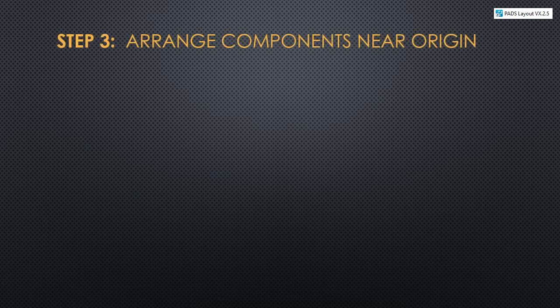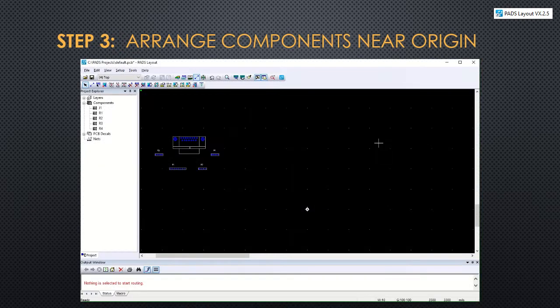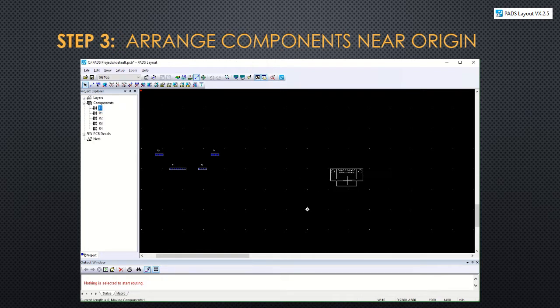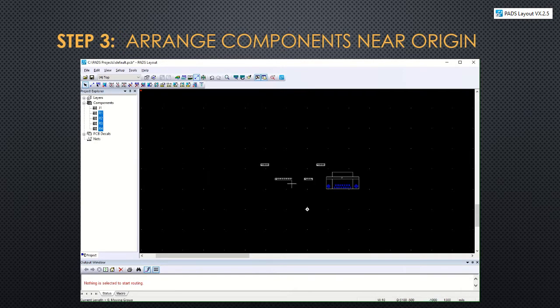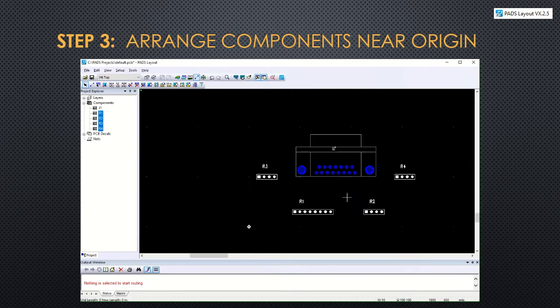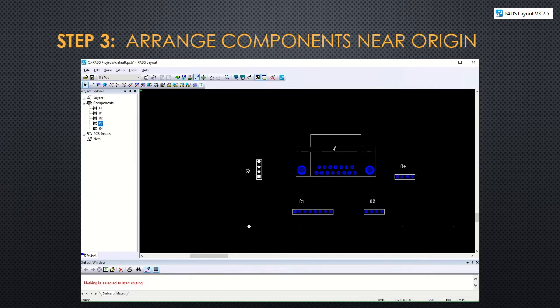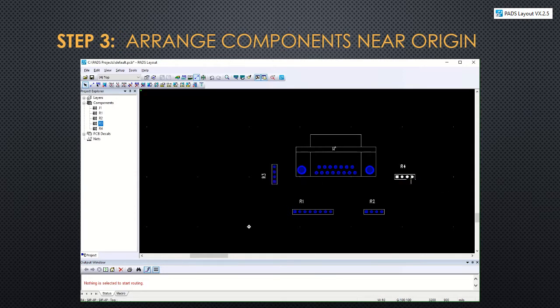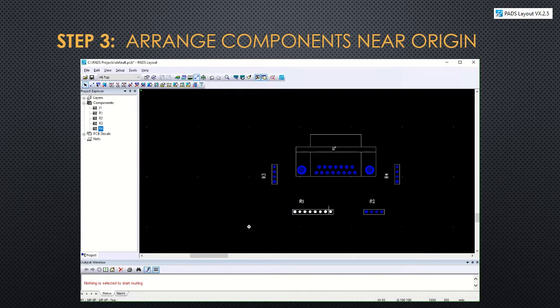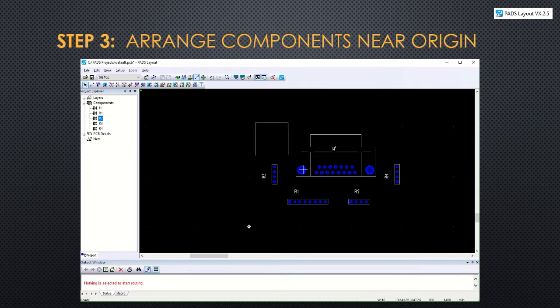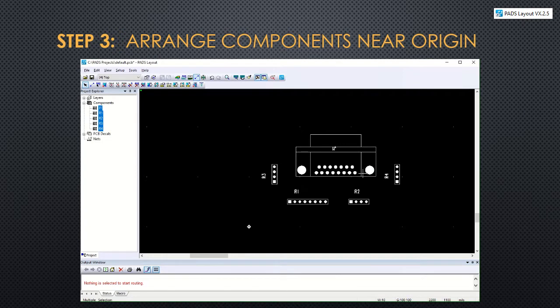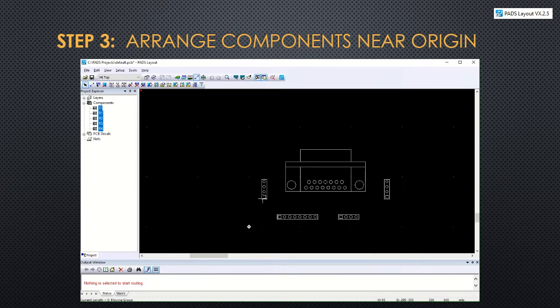Step 3 is arrange those components near the origin. The origin should be in the bottom left of your design and that tells the PCB machine the 00 location for when it starts to print your design. In this example, there is a DB15 connector and a couple of SIPs and they're going to be arranged around that DB15 connector. You can rotate a part by clicking CTRL R on your keyboard, and you can select all the components at once and move them together.